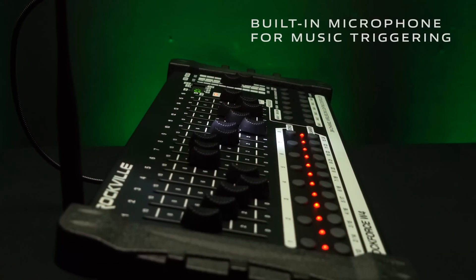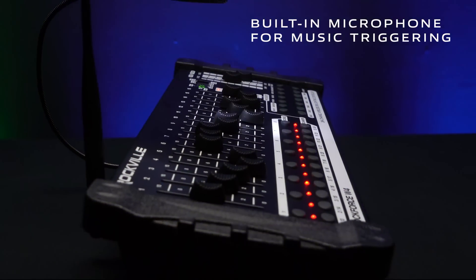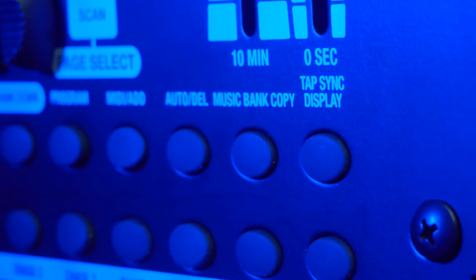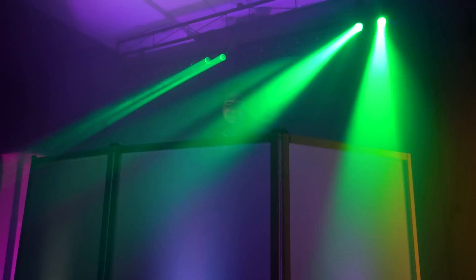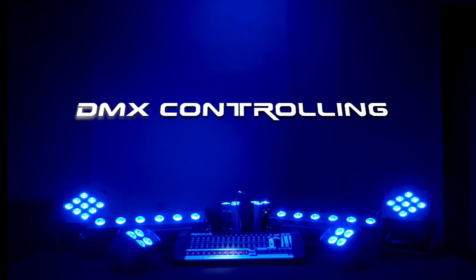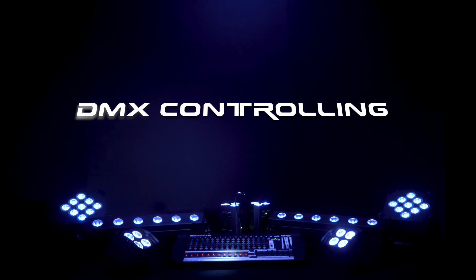There's also an internal microphone that can be used in music mode that allows any scenes you program to change to the beat of the music. Let's go over some basic DMX controlling right now.